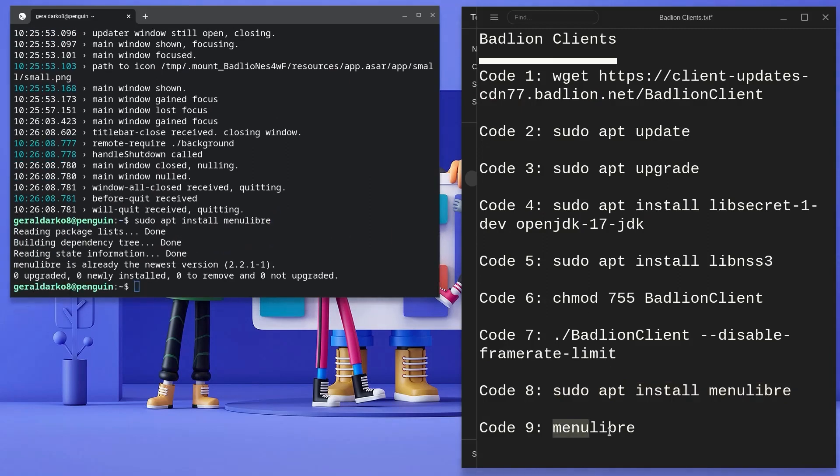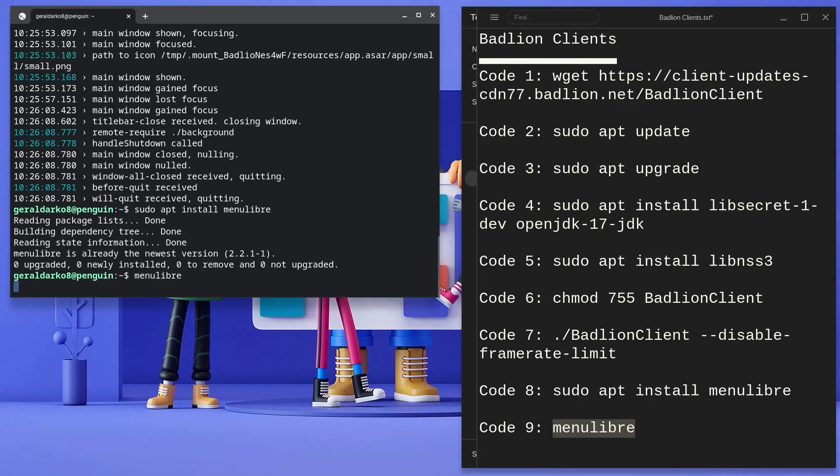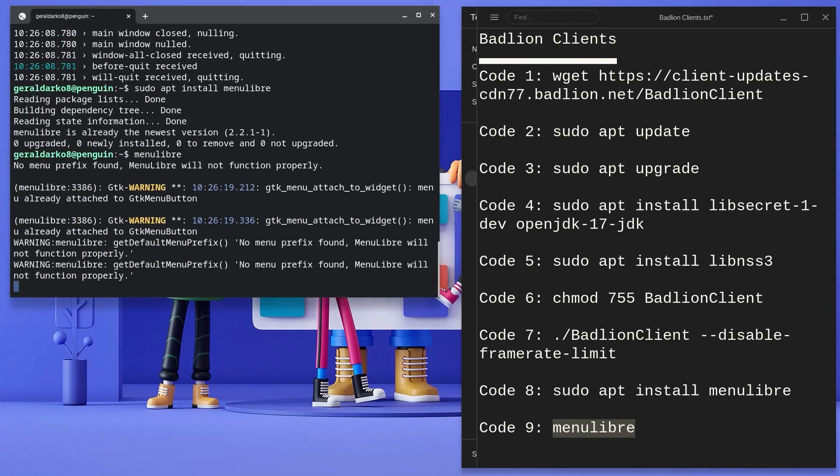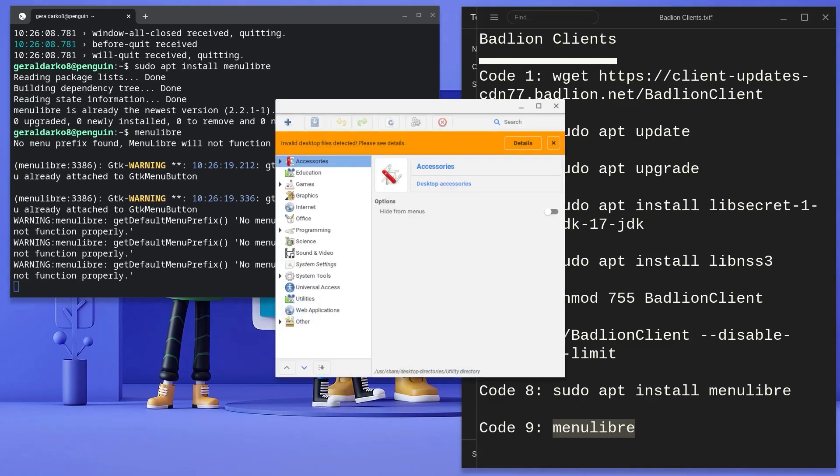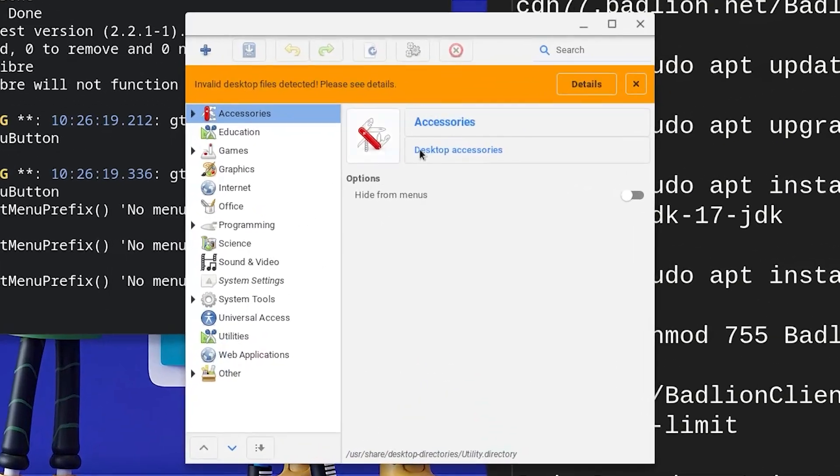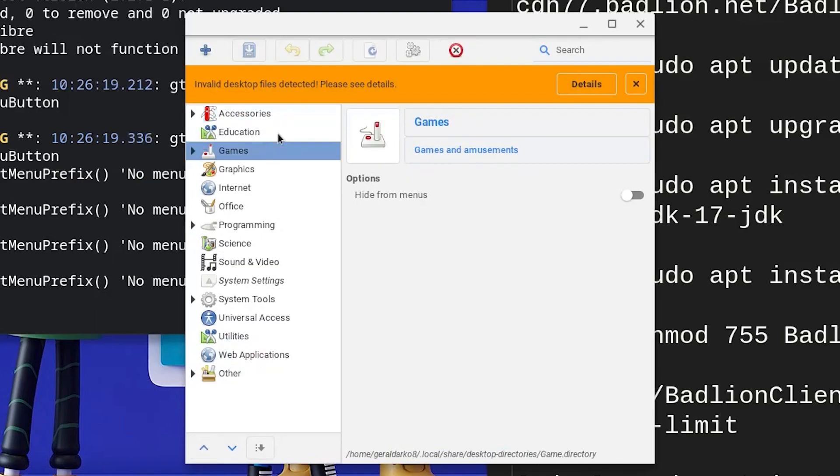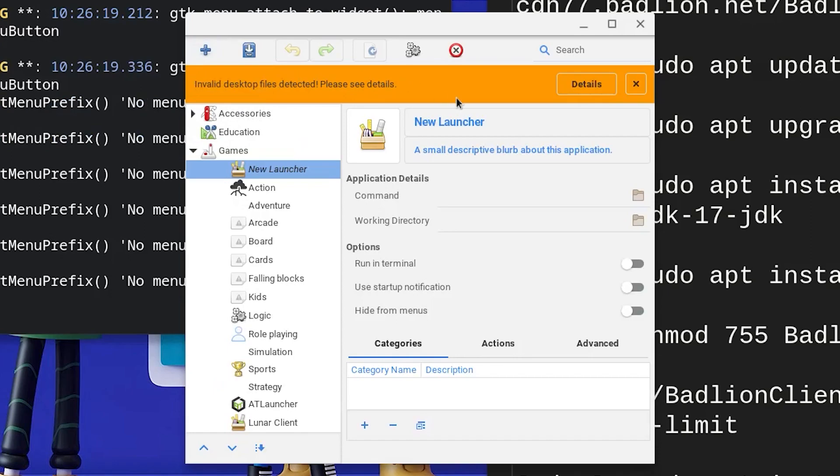This should open up an app called menu library that would assist us in creating a shortcut for Badlion. Once in the interface, click on games at the left hand side and then click on the plus symbol at the top left corner and then hit add launcher.